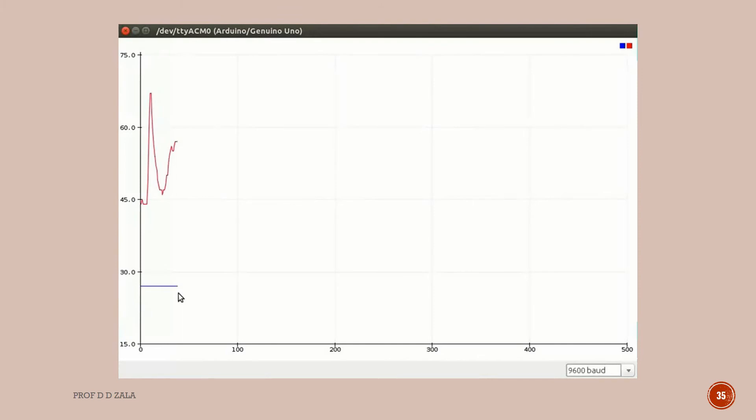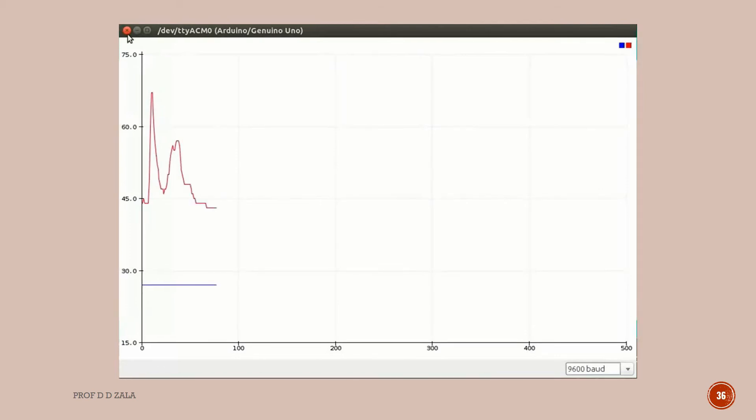The blue line indicates the temperature which is around 28 to 39 degrees Celsius. The red line is humidity reading which is near to 45%. The readings vary depending upon where the experiment is done. Now we cover the sensor with our hand and we will see the fluctuating readings.